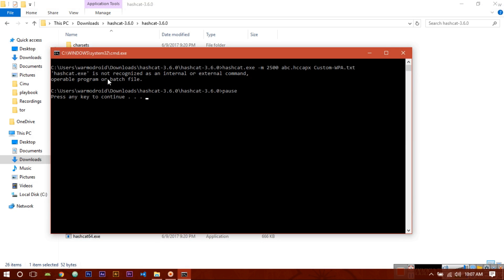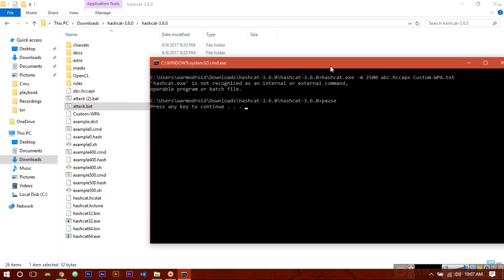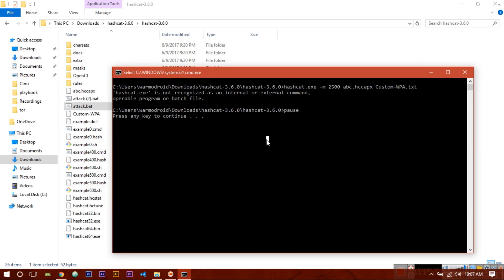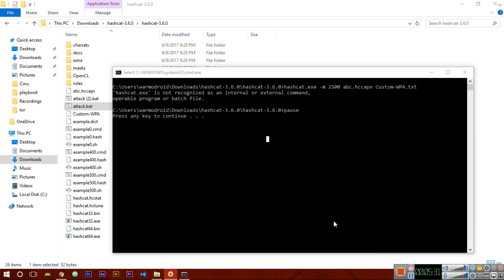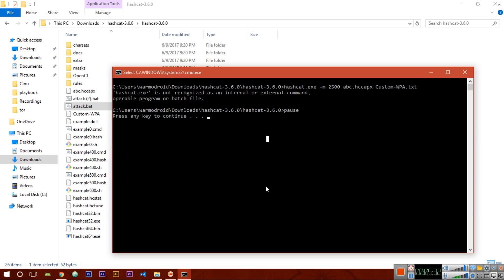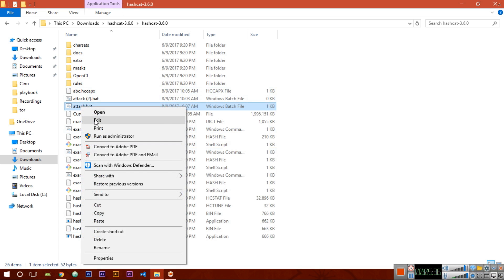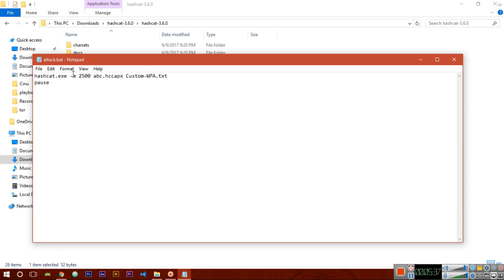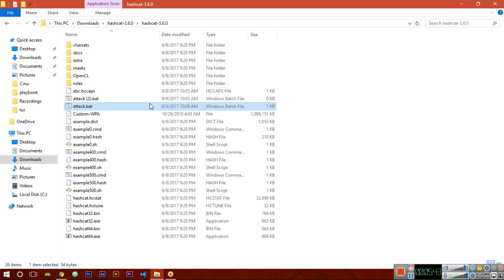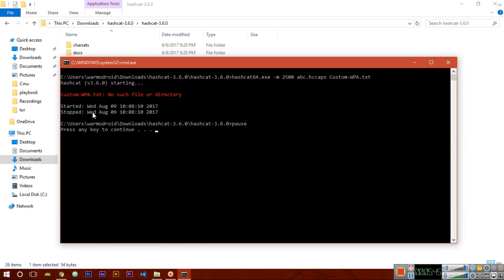Hashcat.exe is not recognized as an internal or external command. This is an error so we will try to solve it. Let's see how we can solve it. Edit your attack file, make it here 64, save it and again run it.